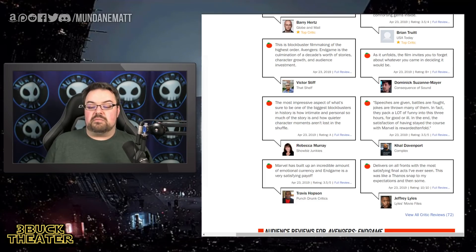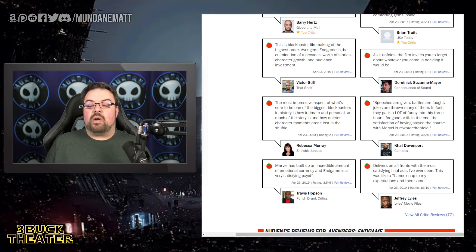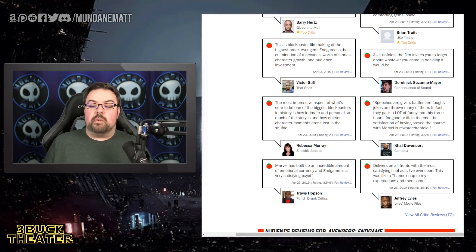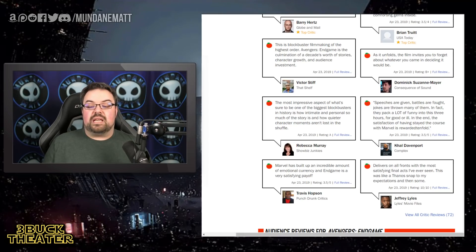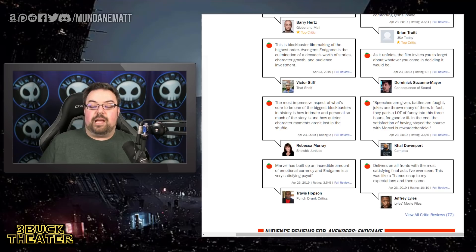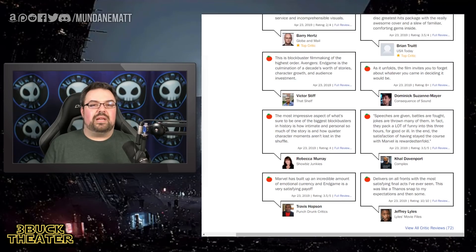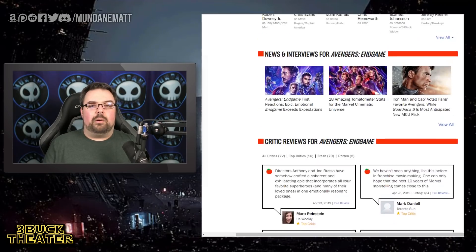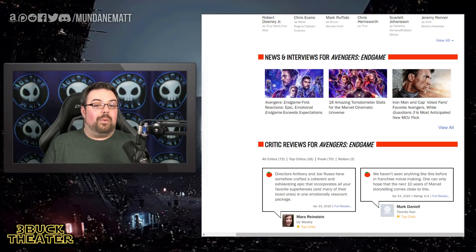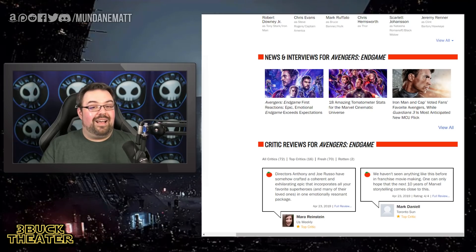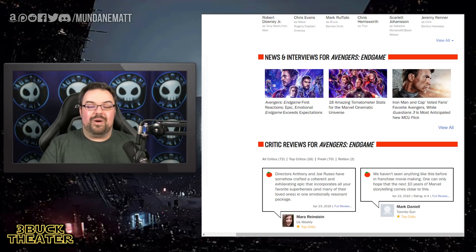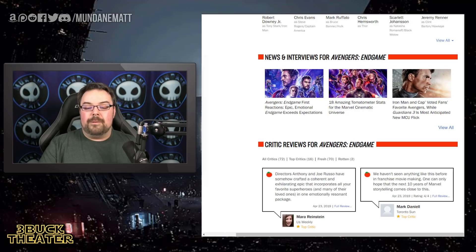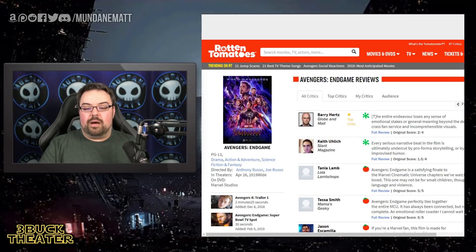And finally here, Jeffrey Lyles from Lyles Movie Files saying, delivers on all fronts with the most satisfying final acts I have ever seen. This was like a Thanos snap to my expectations and then some, giving it a straight 10 out of 10. And that's, wow. That is wild, man. That is definitely wild.